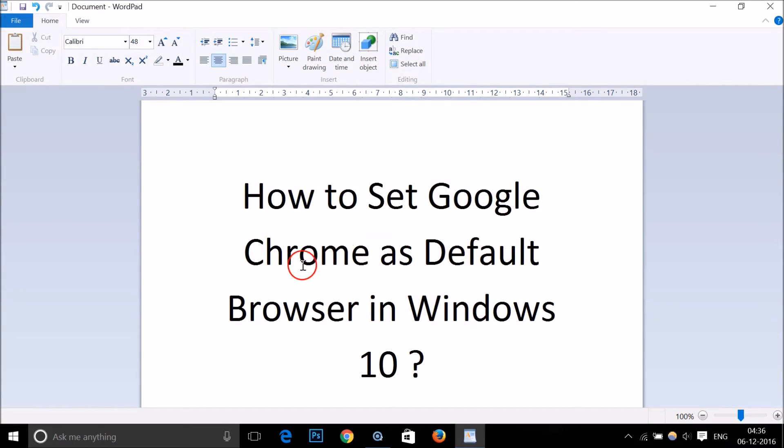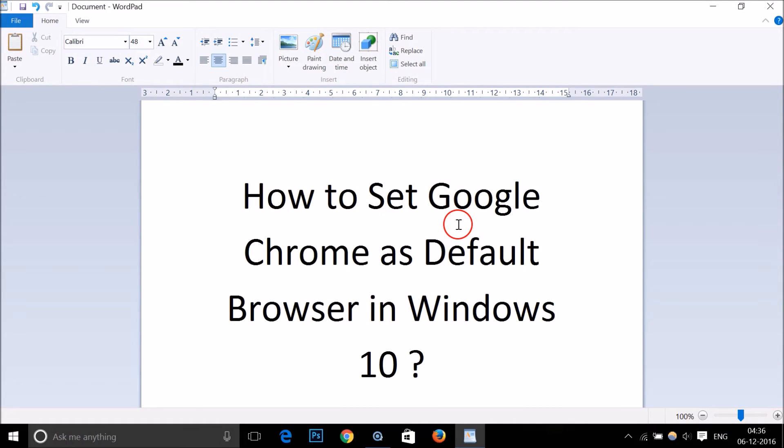In this way, you can easily set Google Chrome as default browser in Windows 10. Hope this tutorial helps. Please rate, comment, and subscribe. Bye bye, take care.